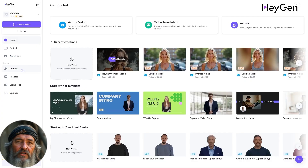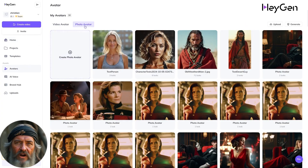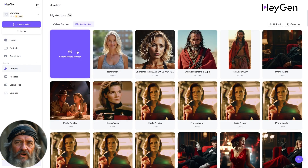So how do you get started with Heijan's new moving Photo Avatar feature? First, go to your dashboard on the left, and under Assets, click Avatars. Slide over to Photo Avatar and click Create Photo Avatar.